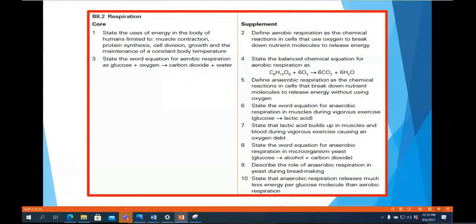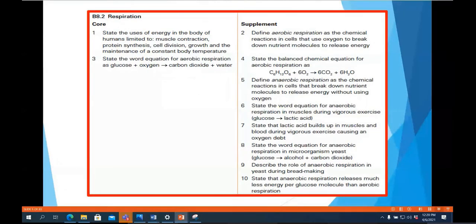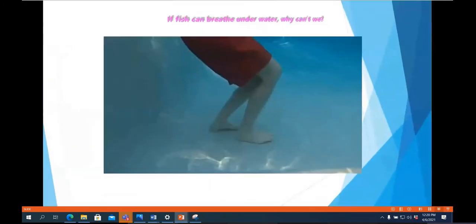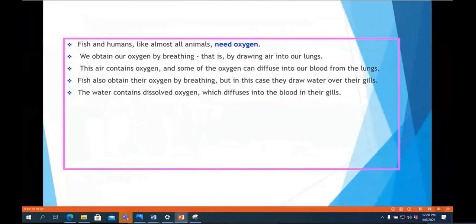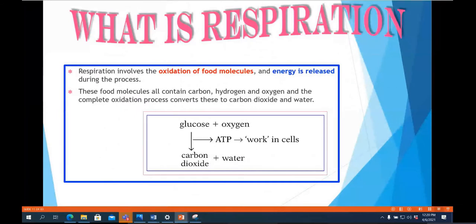We also studied the balanced chemical equation for aerobic respiration, the equation for anaerobic respiration, and described the role of anaerobic respiration during bread making. So let's quickly revise. We started by going through what respiration is and how it provides our body with energy, with the equation: glucose plus oxygen releases energy.